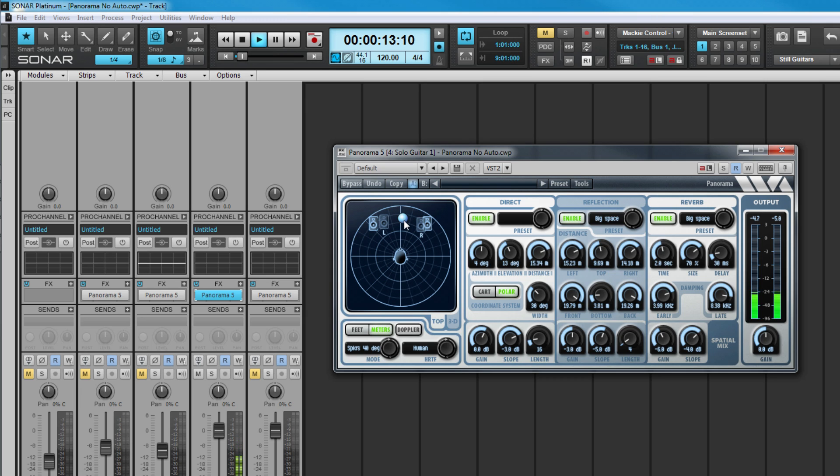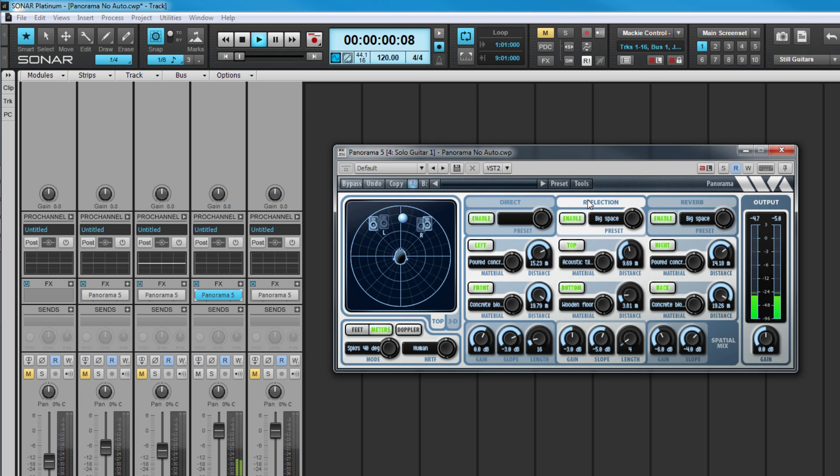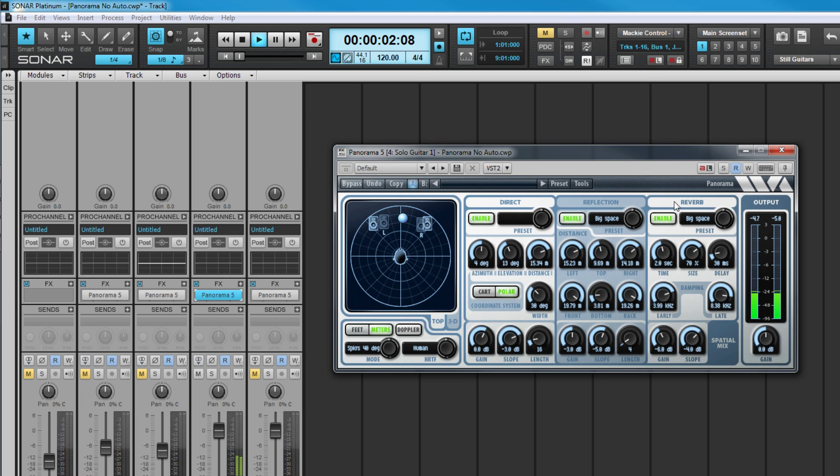The three control areas, direct, reflections, and reverb, all feature parameters relating to those three audio sources that combine to create the illusion of sound source location.